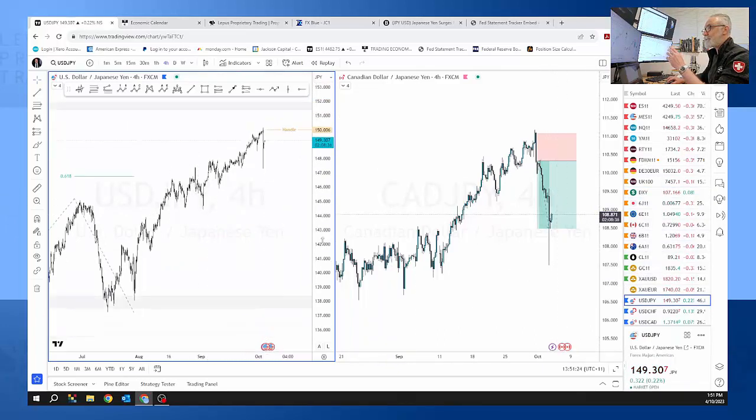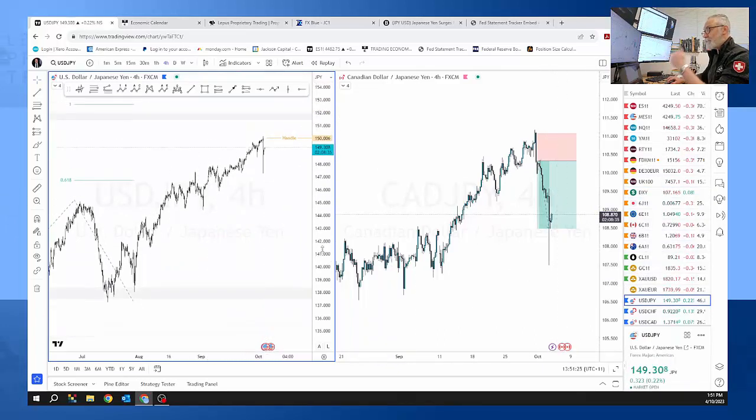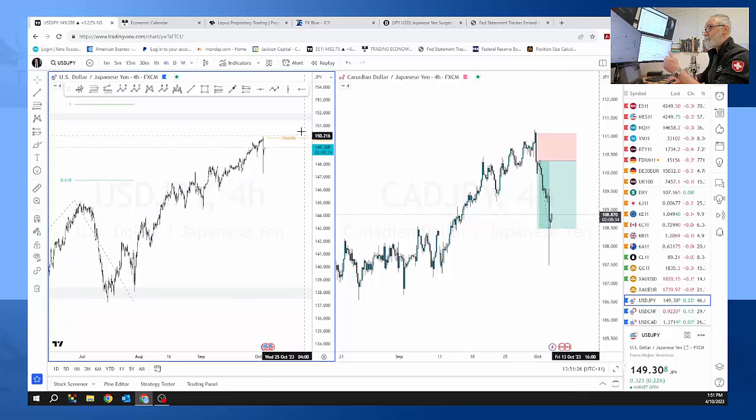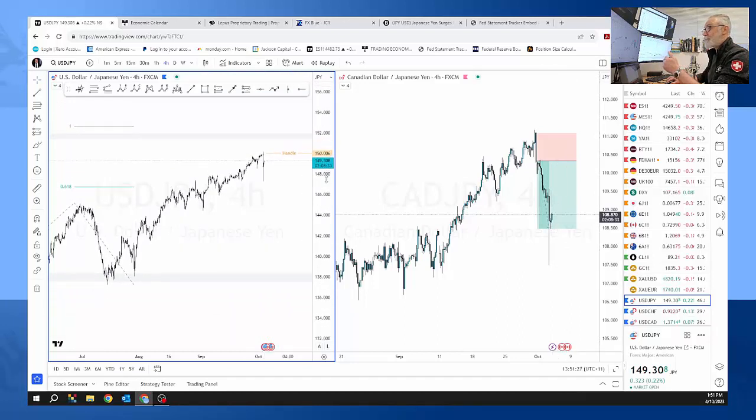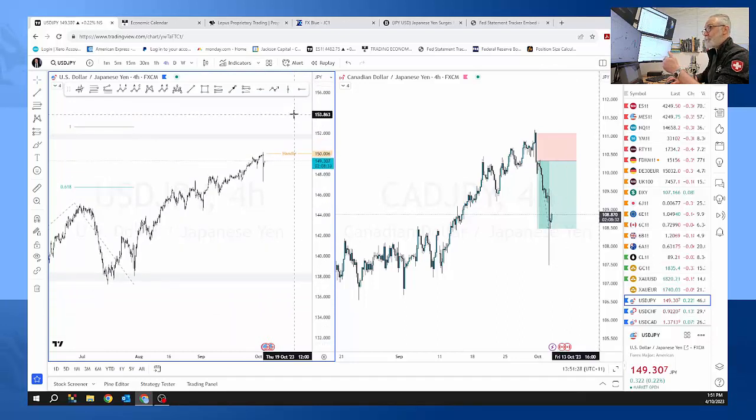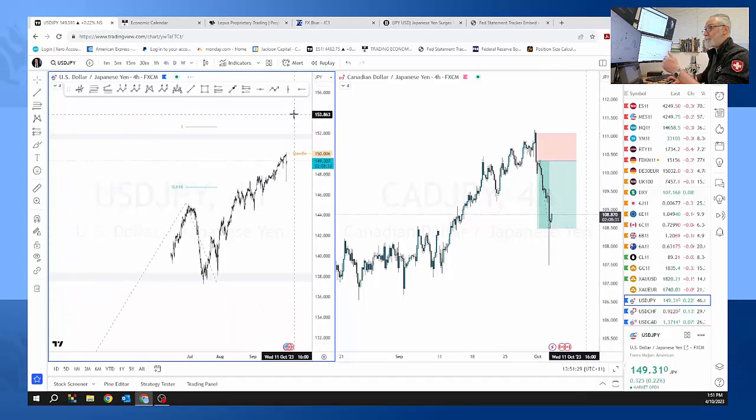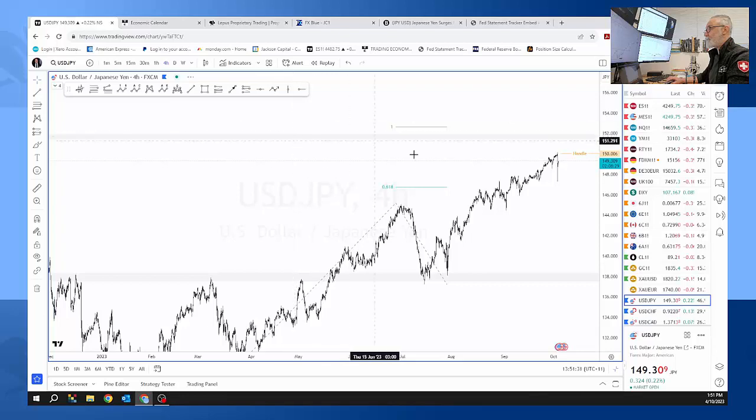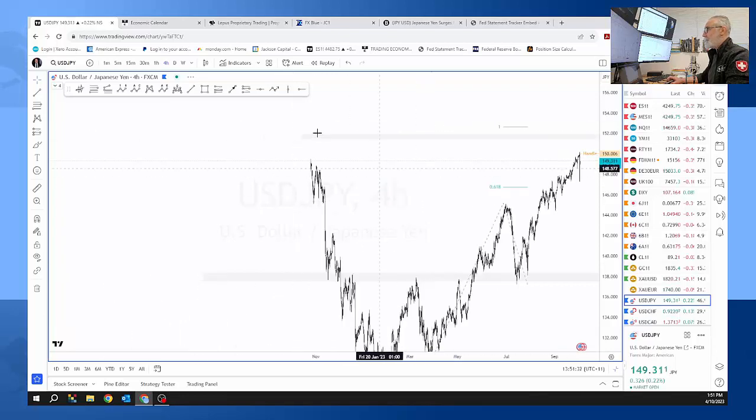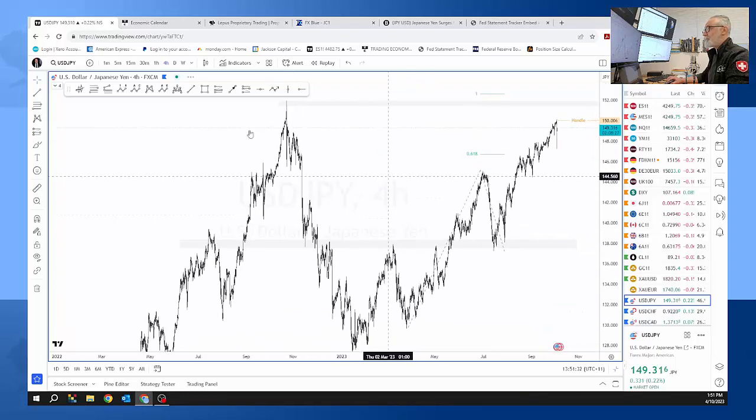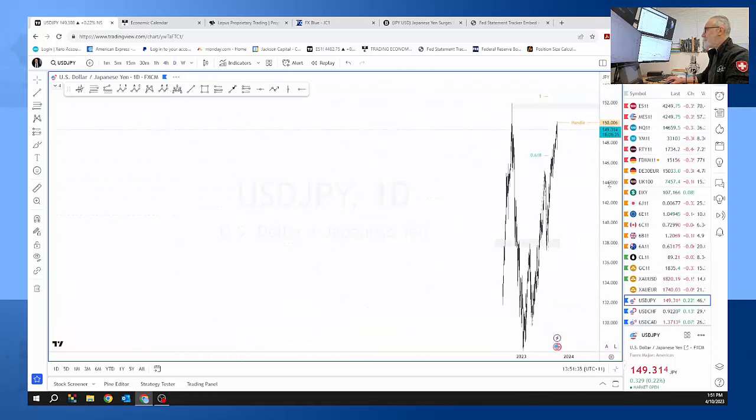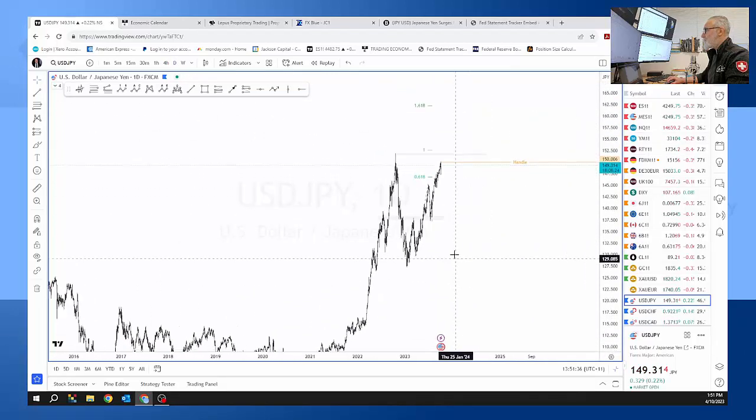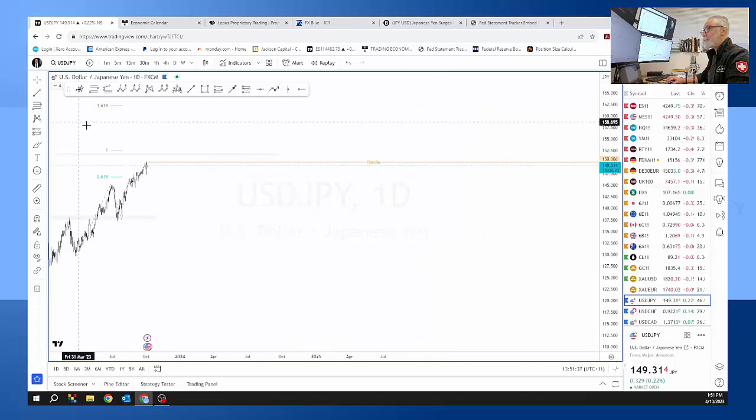So let's go over here. We were sitting up here at the 150 handle. Now what they don't want is they don't want it to be up at 155 or 160.